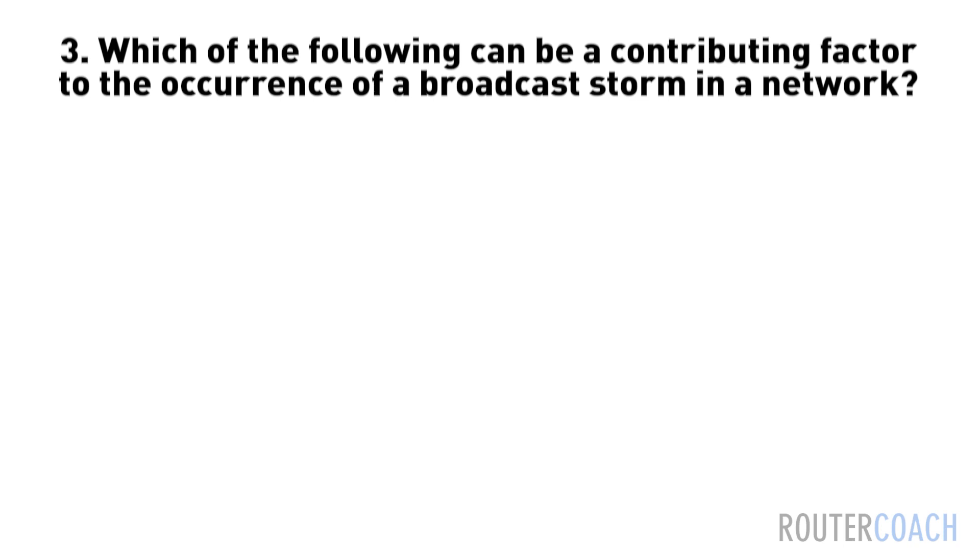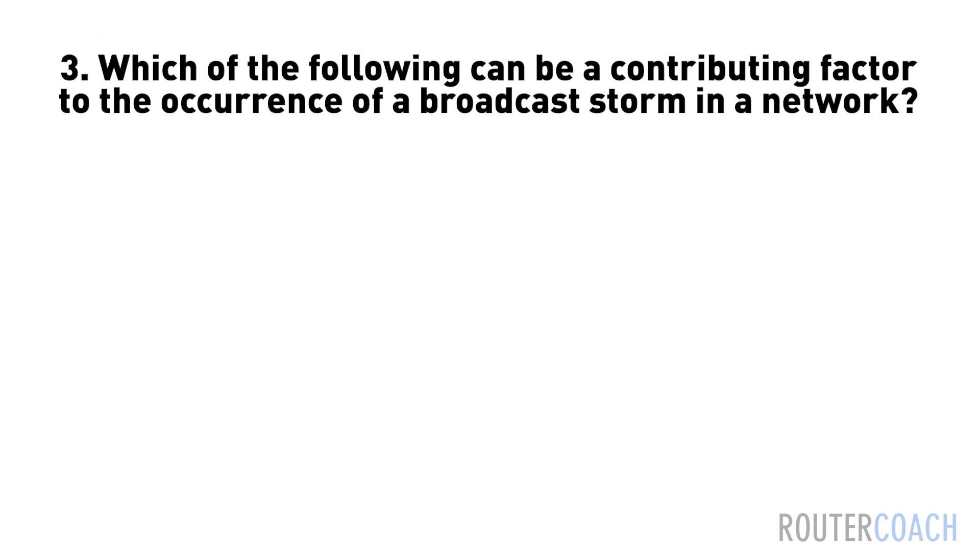Question three: Which of the following can be a contributing factor to the occurrence of a broadcast storm in a network?